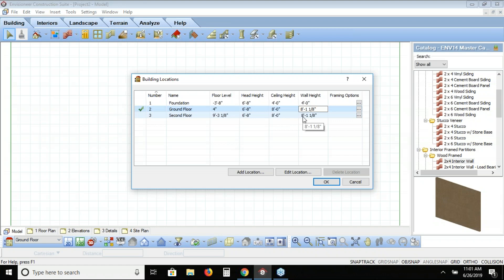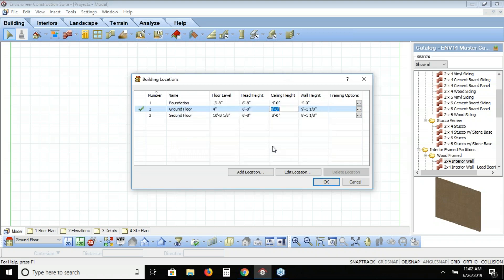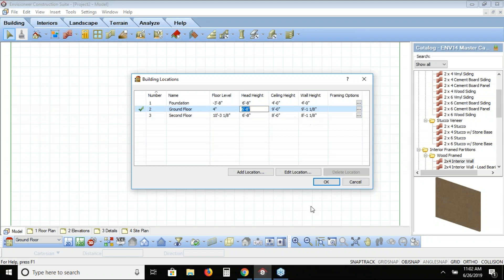I'm going to change this wall height on the ground floor to nine feet. What we'll be building today is a garage with a bonus room above, so I want the garage to have a nine foot ceiling height. When I change the wall height to nine feet, a dialog box immediately appears letting me know that any story sitting above may need to be changed, and asking if it should adjust automatically. I click yes, and that automatically changes the second floor height. I also change the ceiling height to nine feet, then click OK.